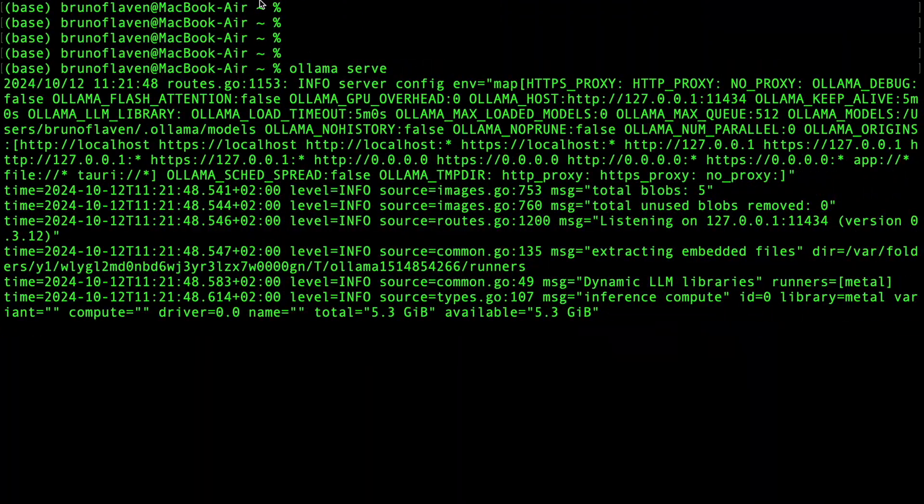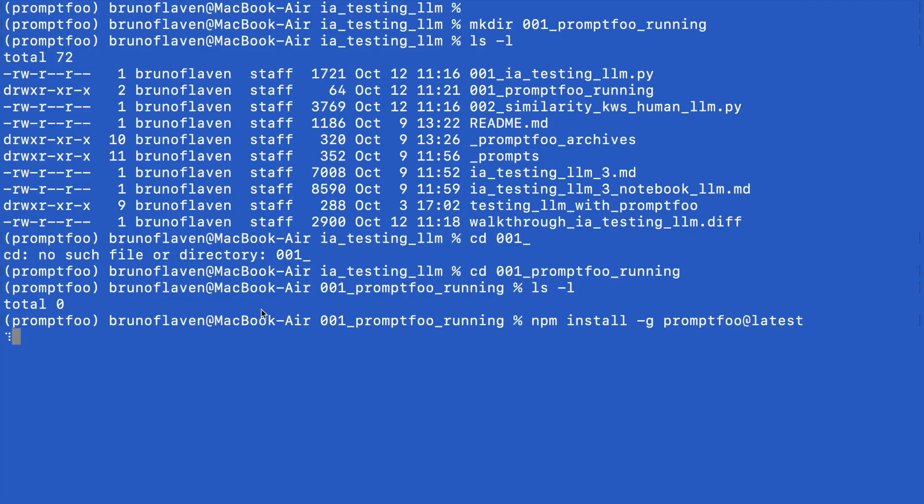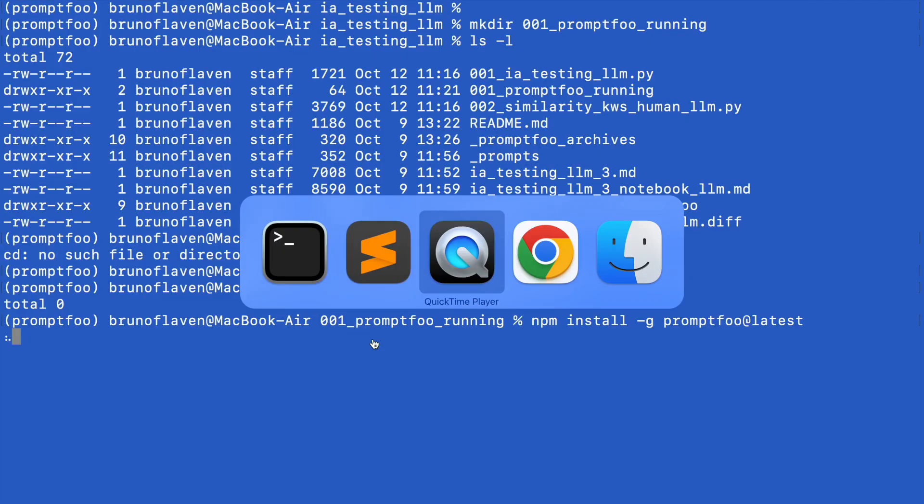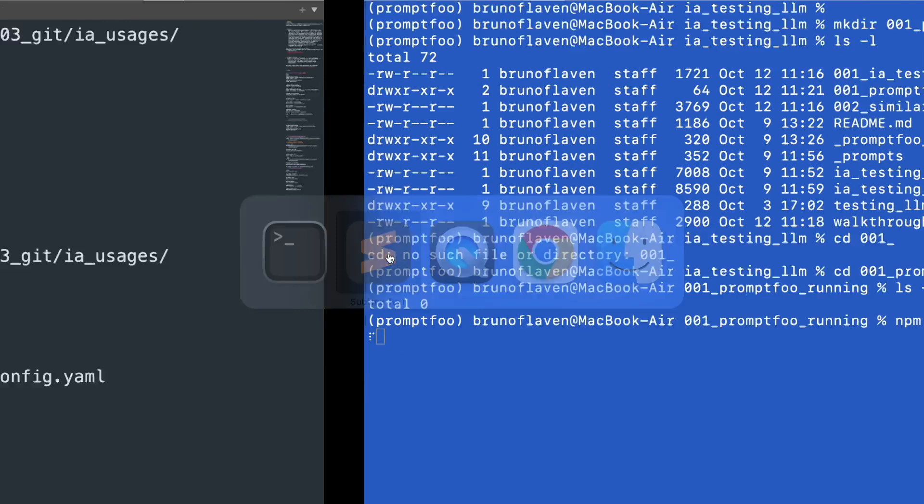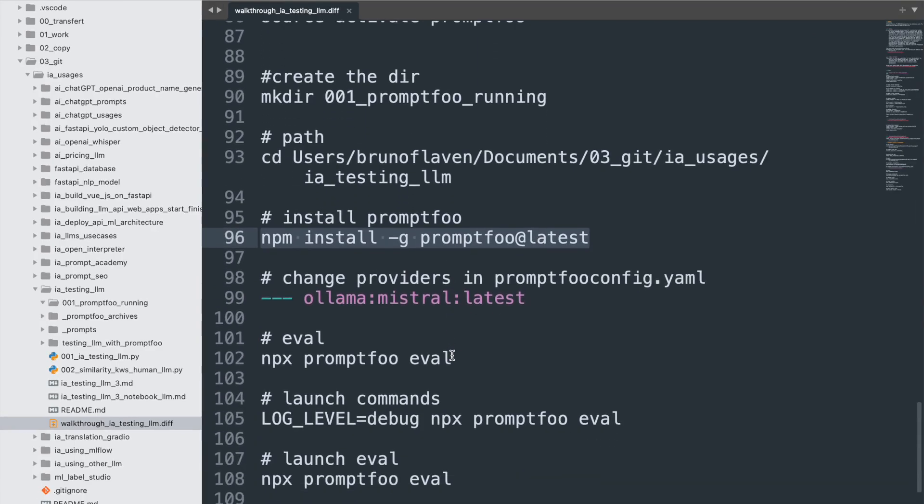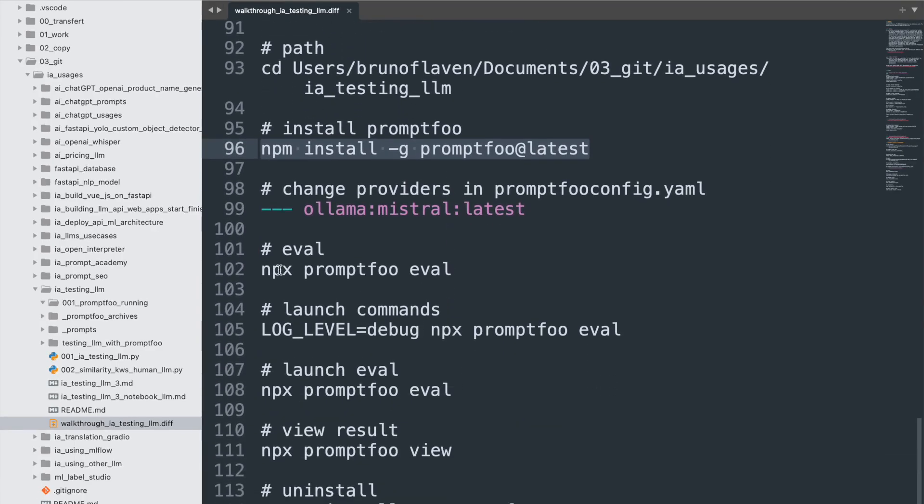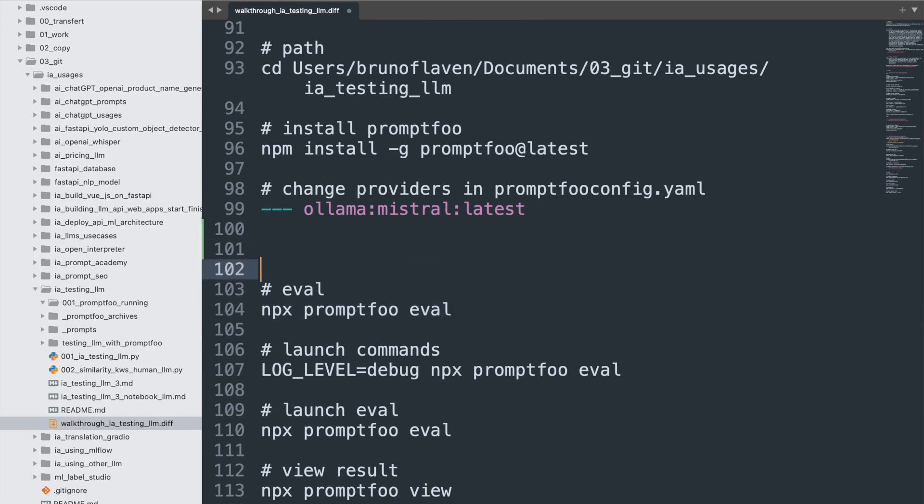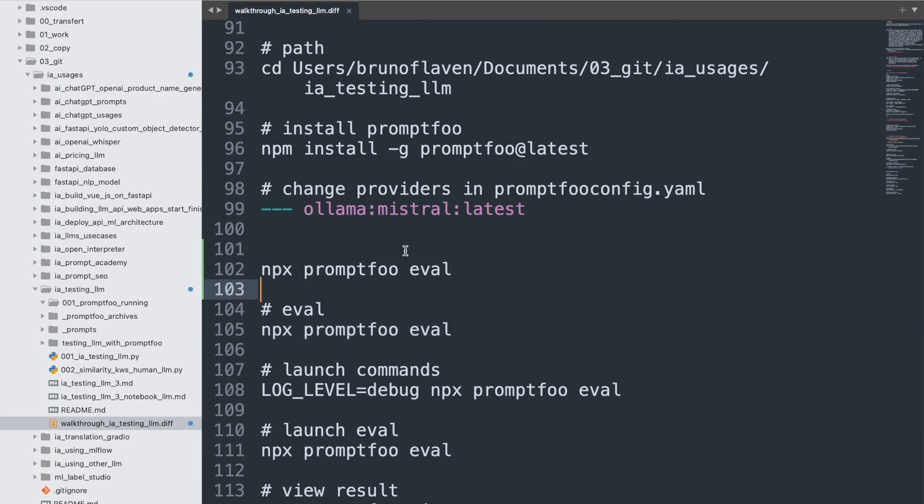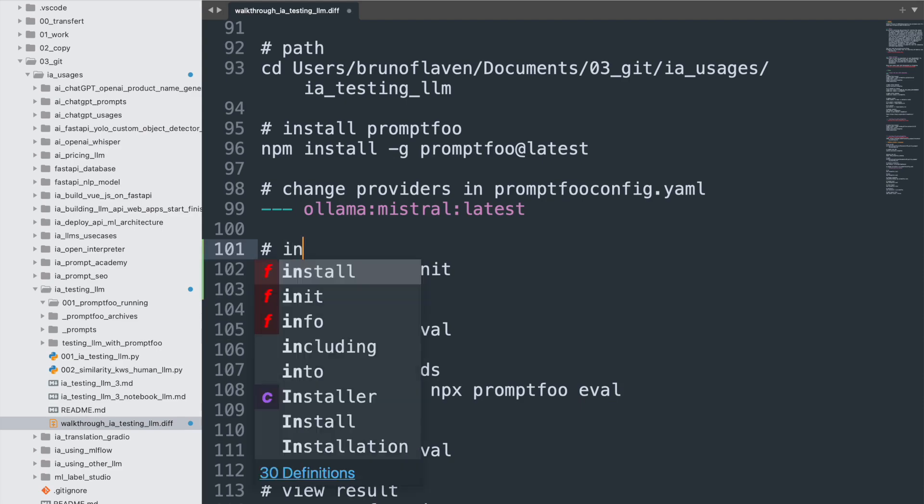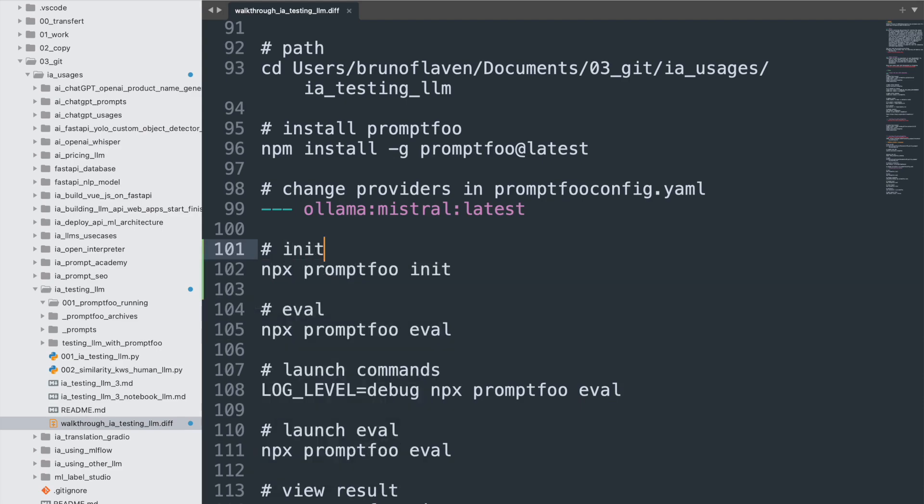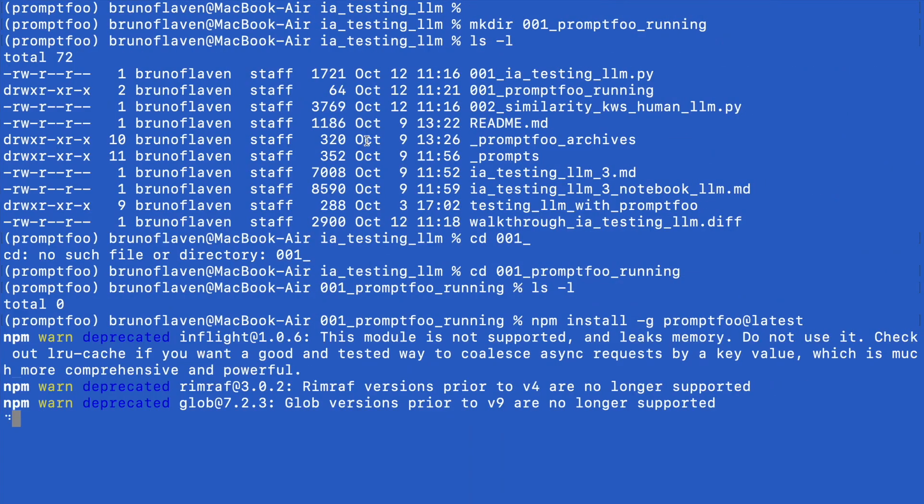But anyway, that will be for the second, so still running. And we're gonna launch the init, which is this one, just to be sure that it's working. So here we go.